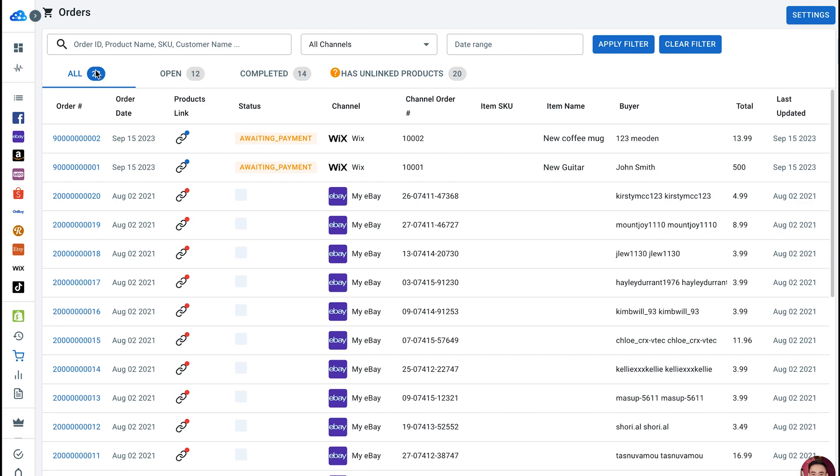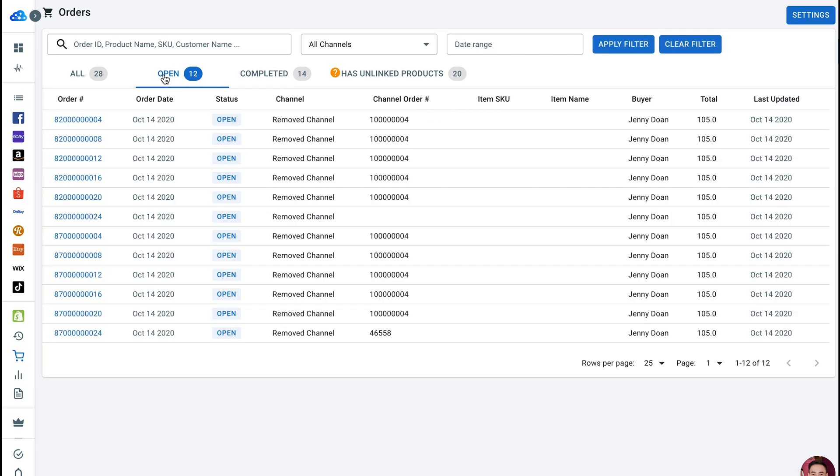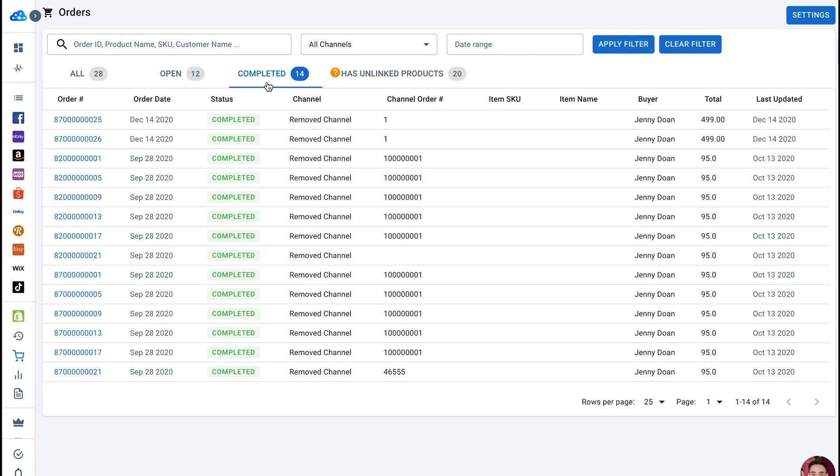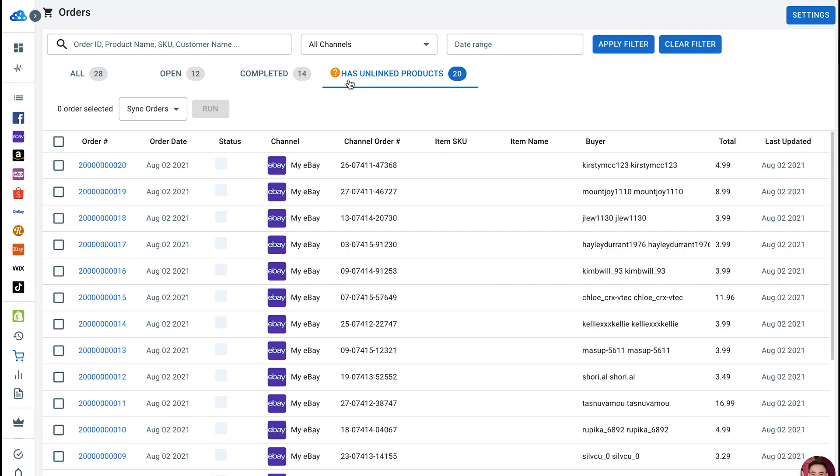All, open, completed, and has unlinked products. In case you have thousands of orders that need to be fulfilled, these tabs will help you clarify the order status on each statement.